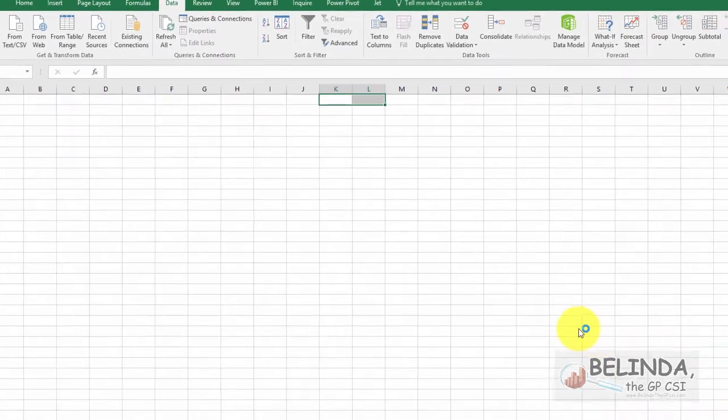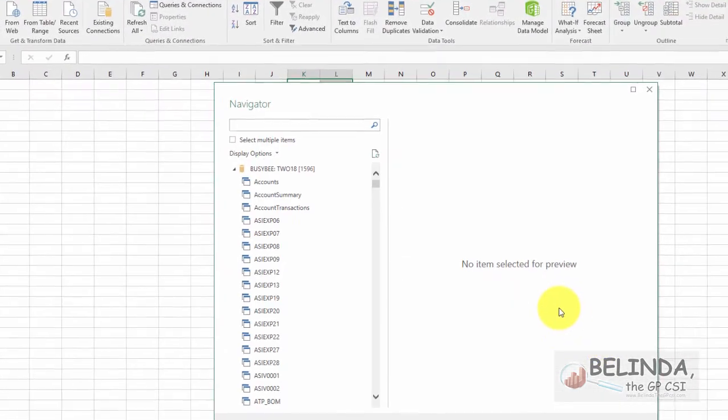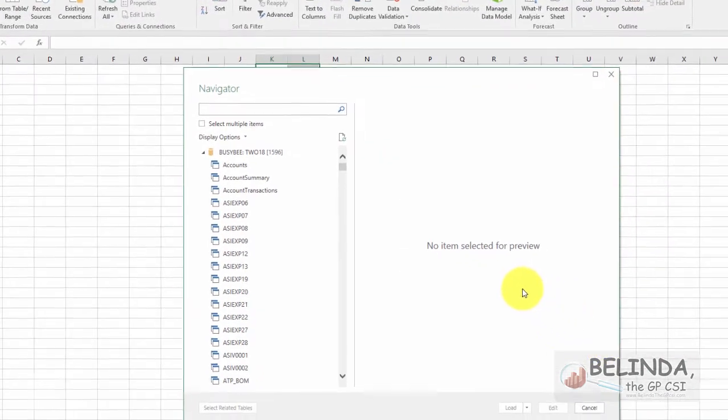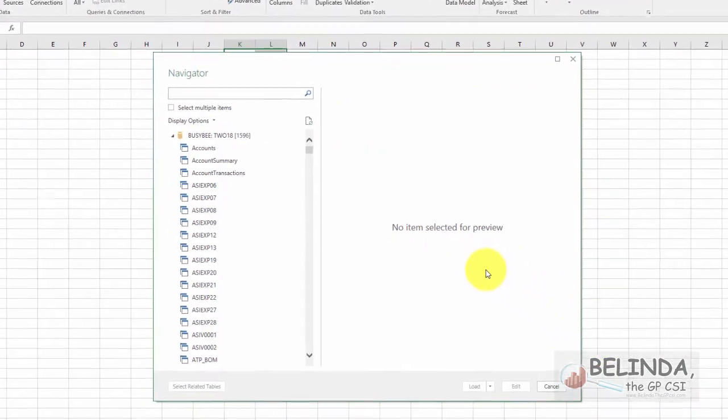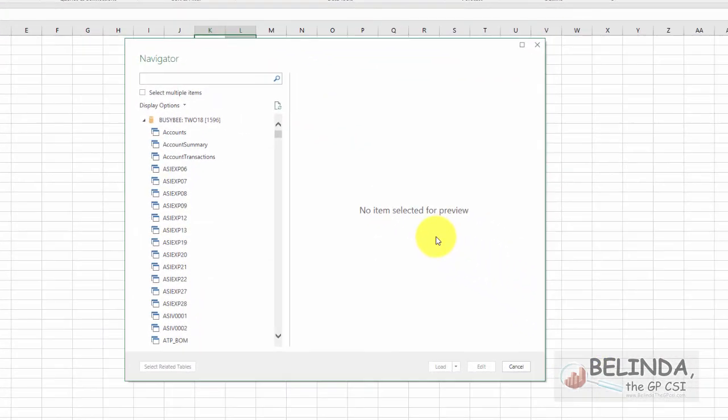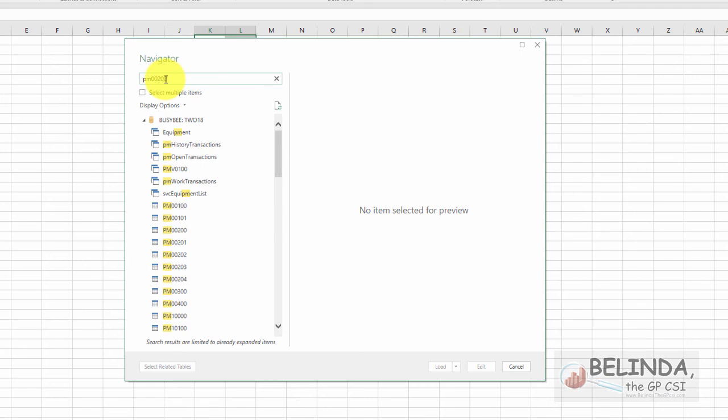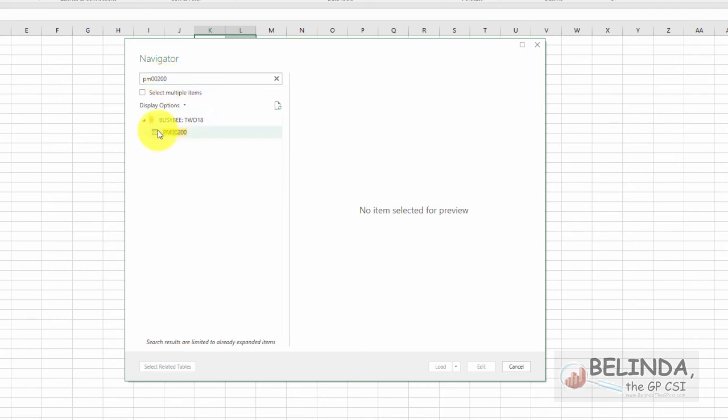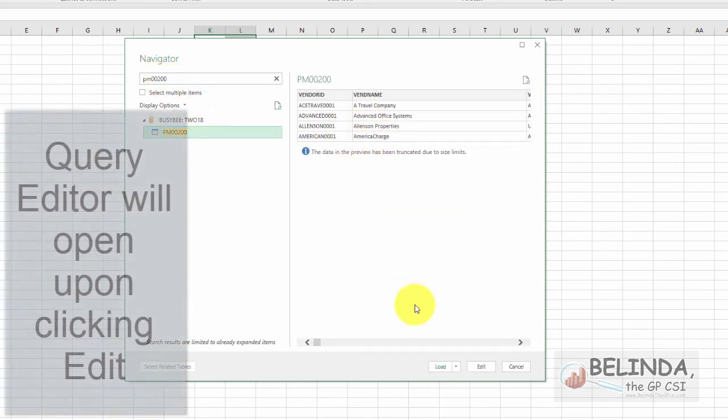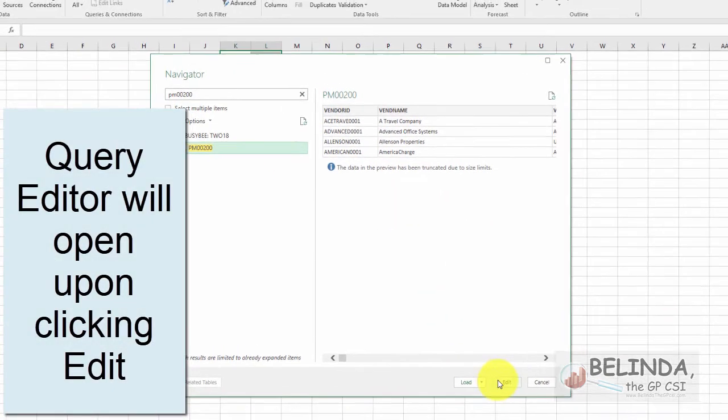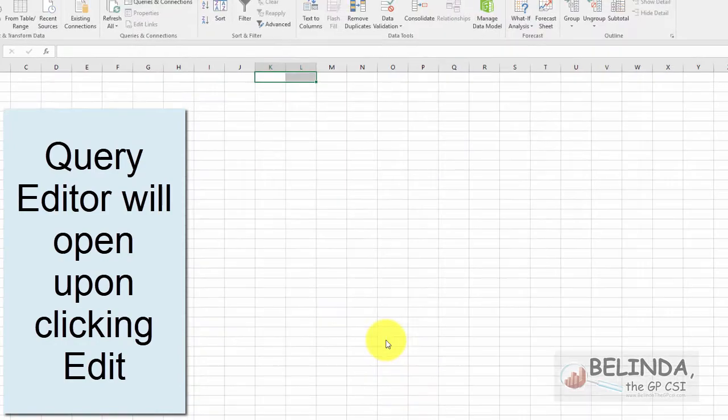So the first thing you want to know is your Excel files need to match exactly, meaning the columns have to be in exactly the same order. And they really should have the same name, although that's not quite as critical here. So the record I want to get is PM00200. That's my vendor maintenance file. So I'm going to go ahead and select that.